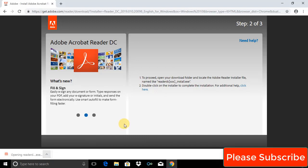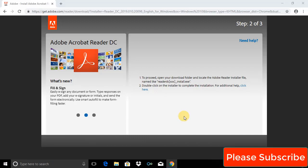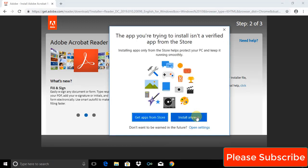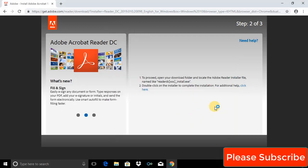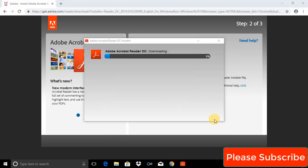This is the .exe file. Please open this file and click on Install Anyway.